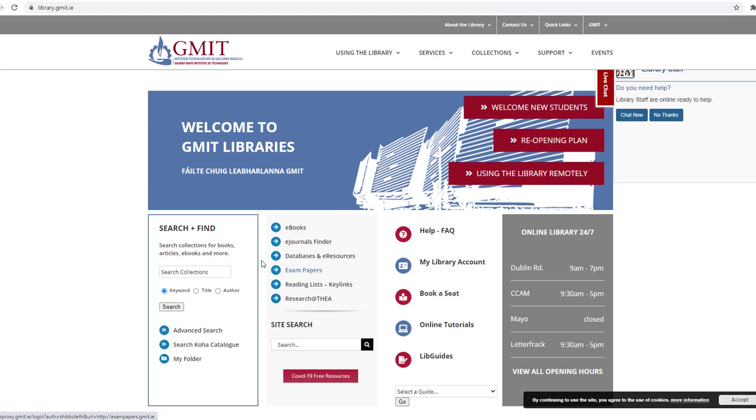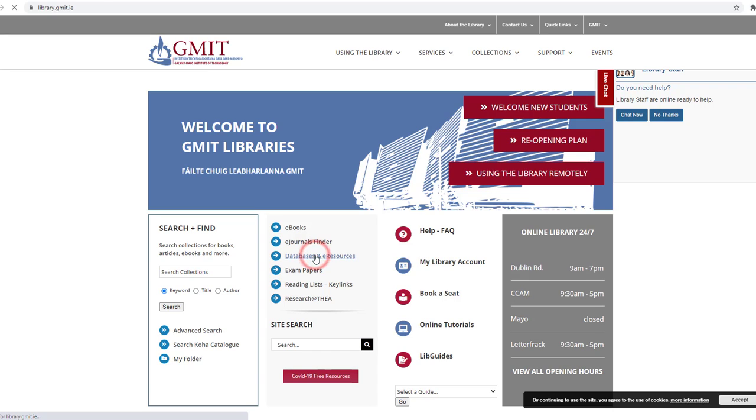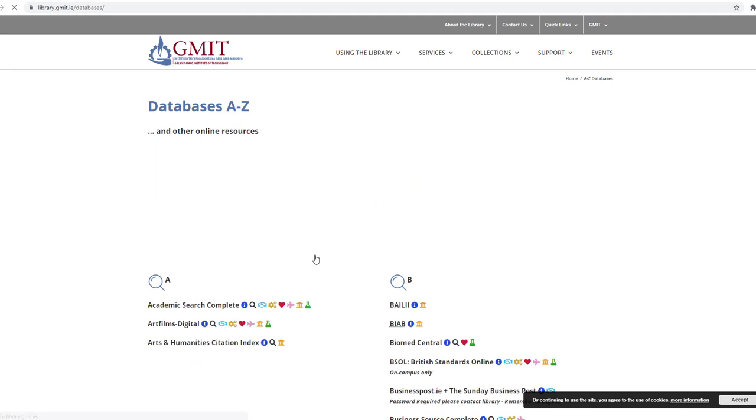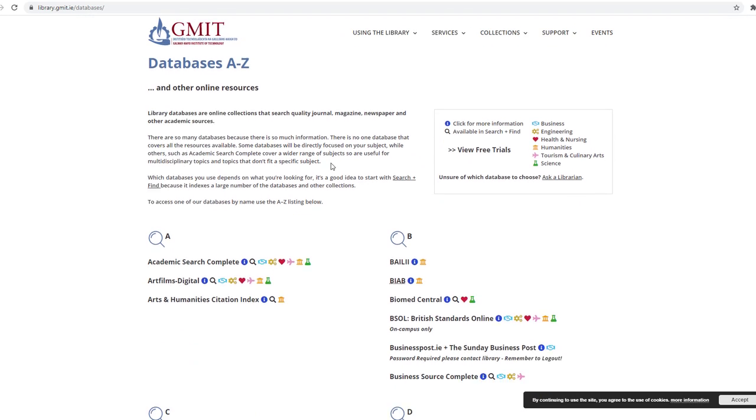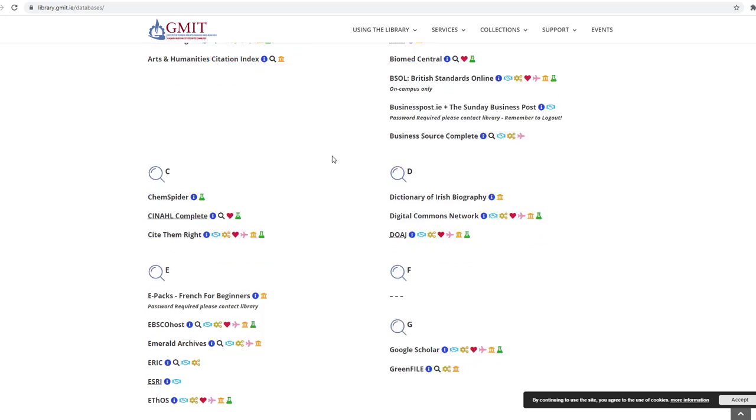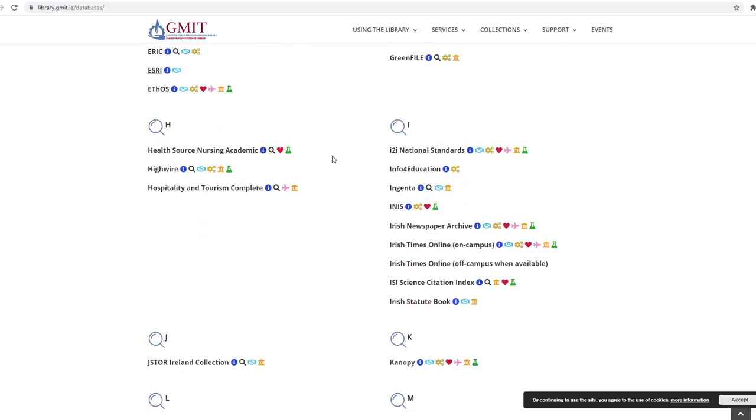Let's start by going to the GMIT Library homepage and select Databases and E-Resources. Scroll down to W and select Web of Science.